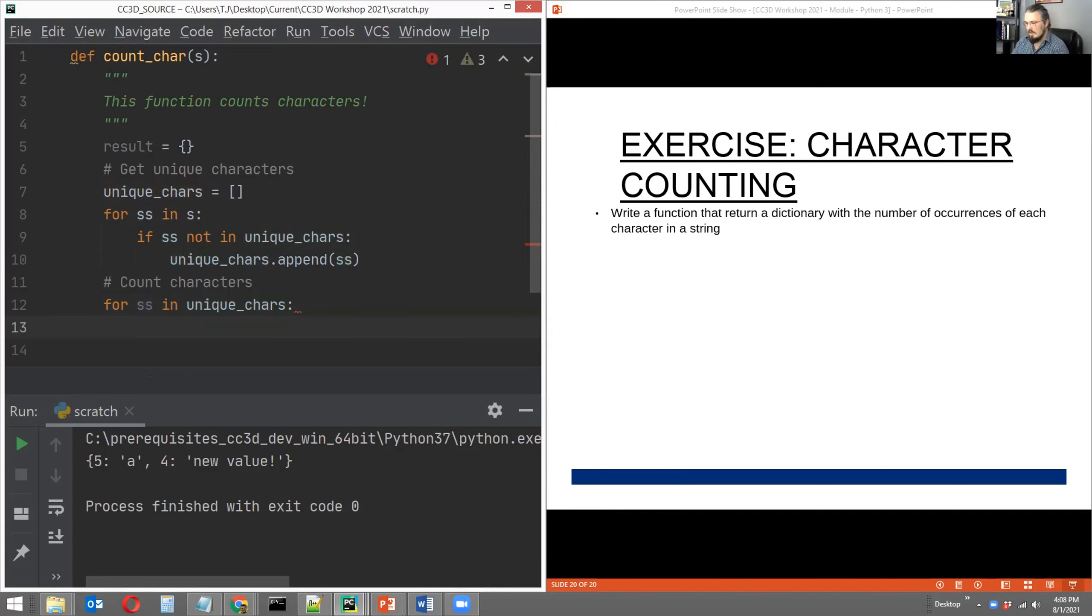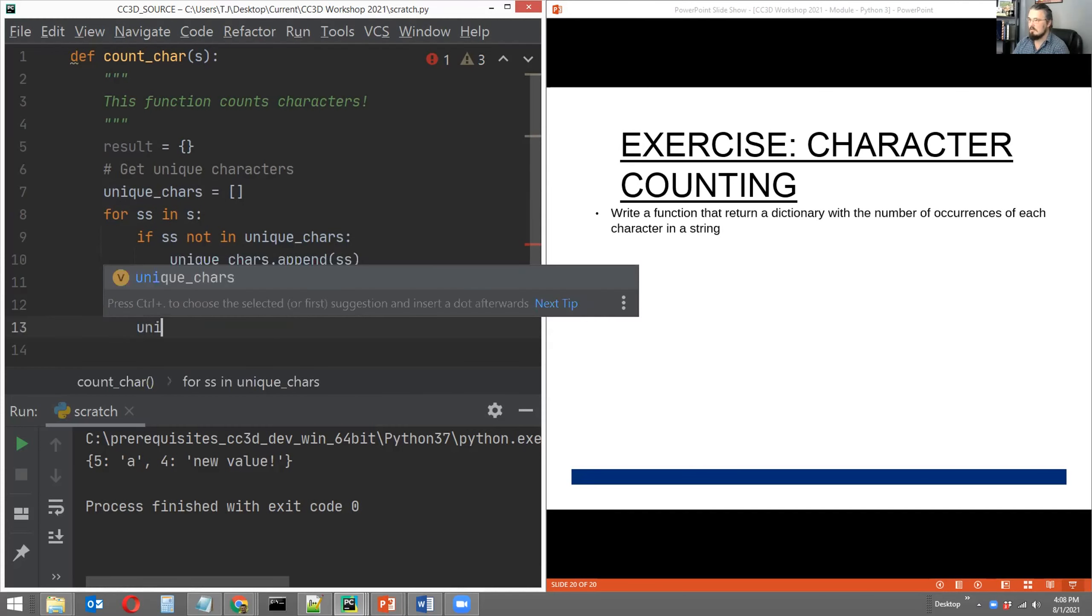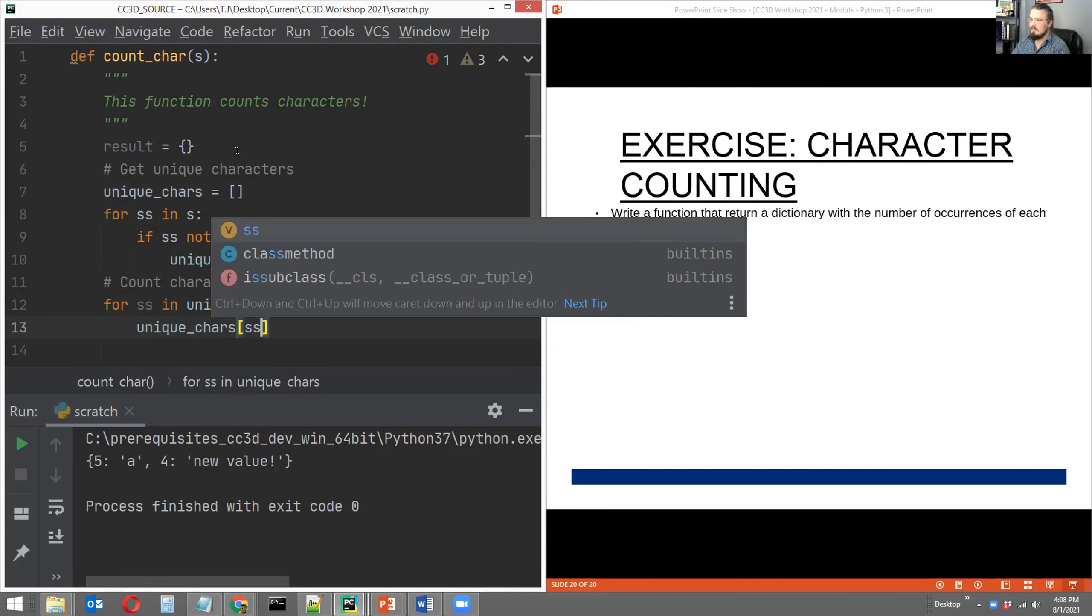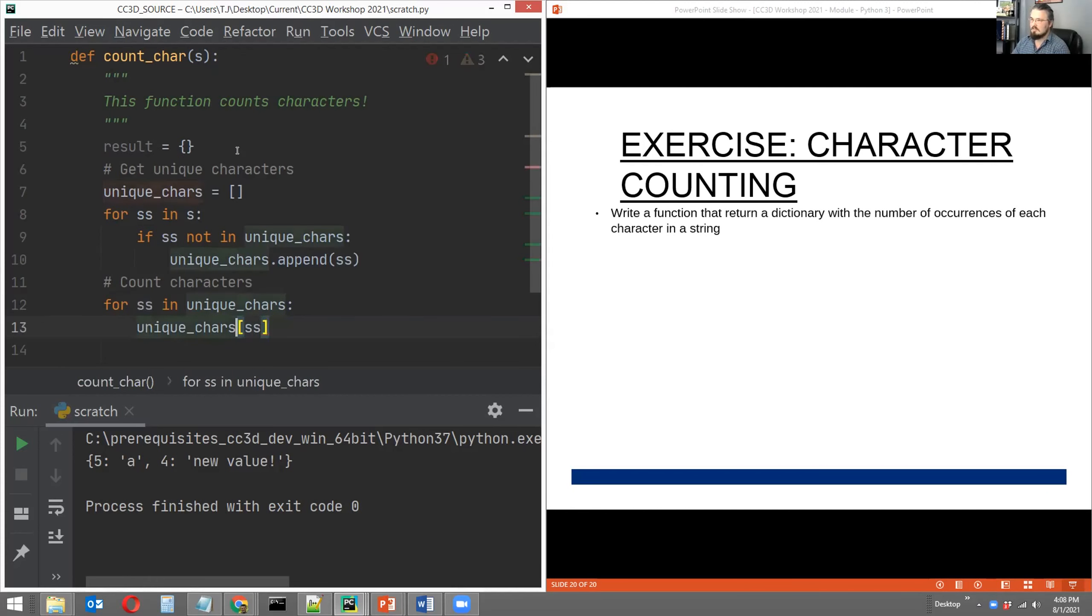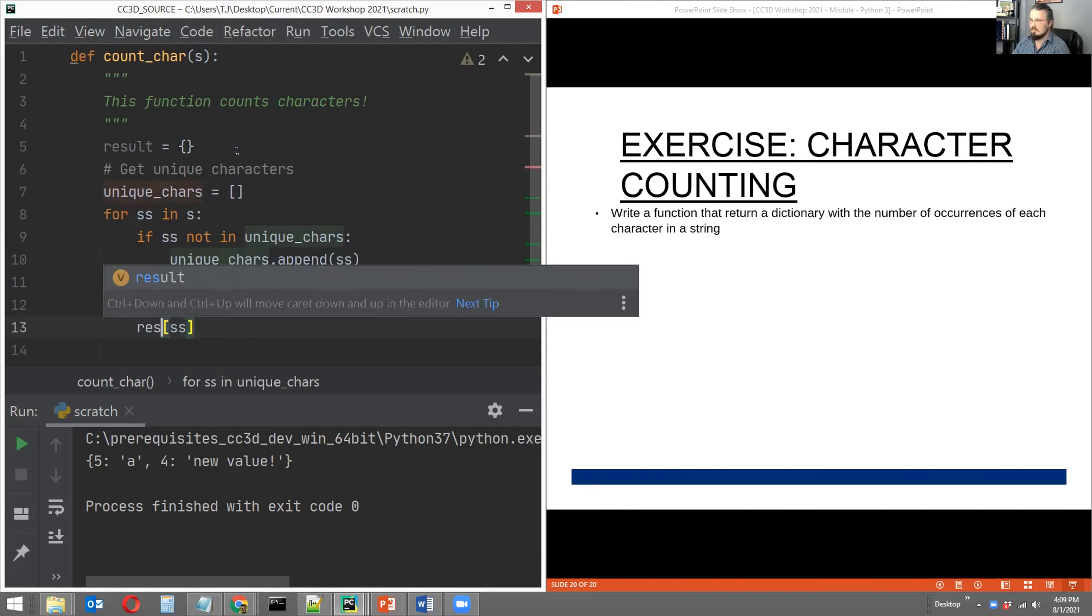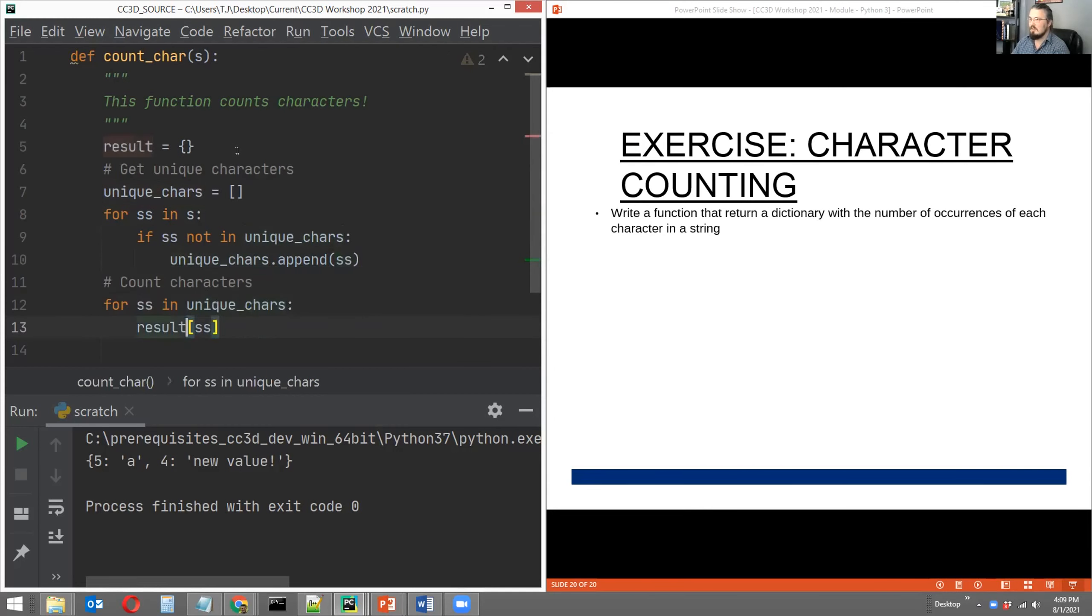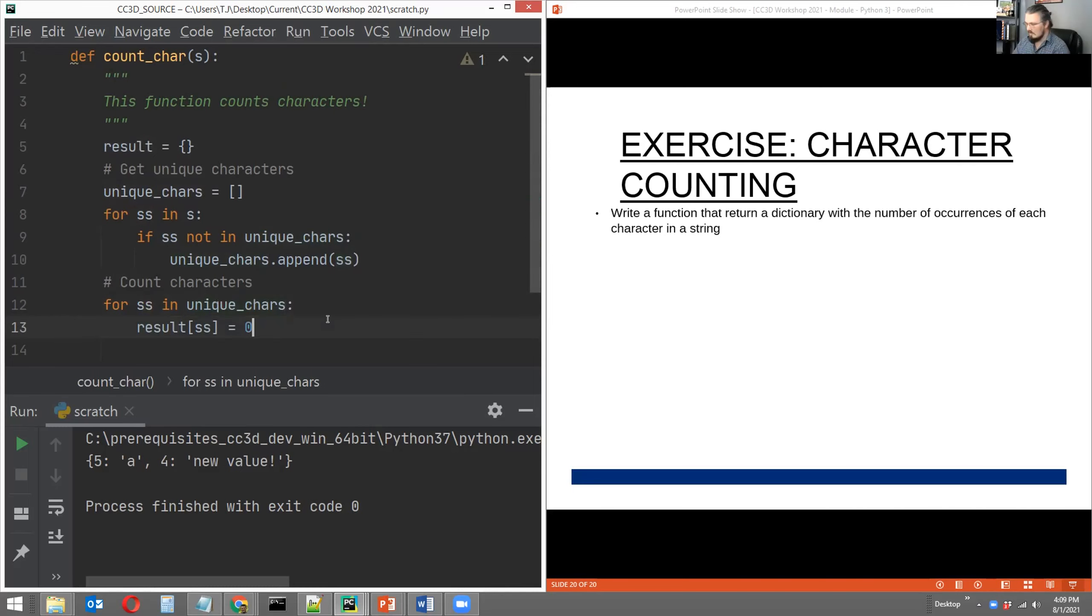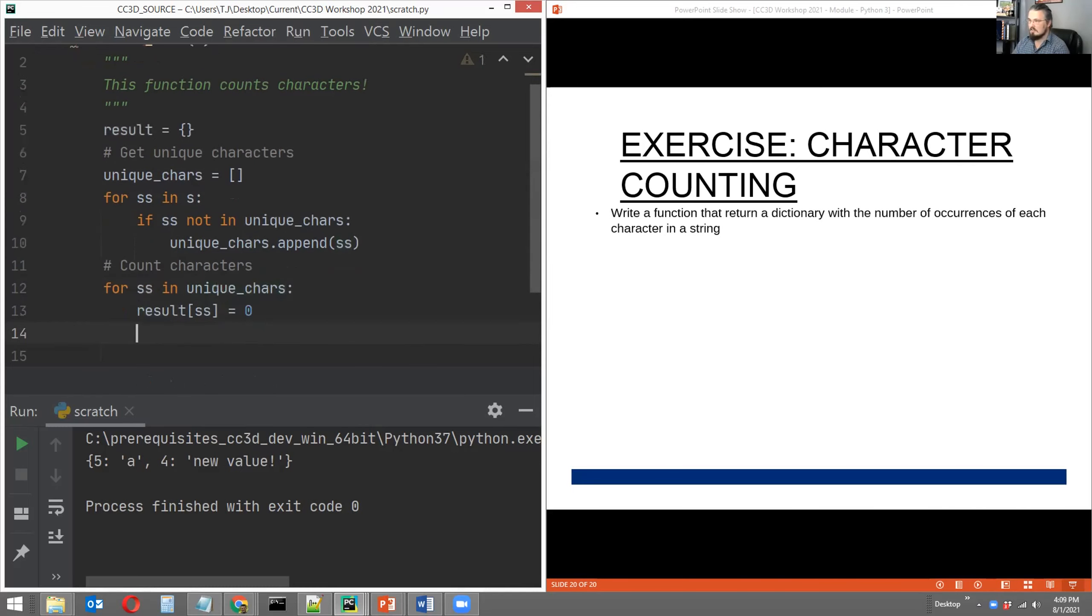And the first thing that we'll do is declare a key of that unique character SS in our result dictionary. Result will be the dictionary that we return. We'll say result with the key of SS equal to an element in our unique_chars and let's just initialize that as equal to zero. And then we'll do a loop over the string that was passed and count the number of times that an element in S is equal to SS in unique_chars.